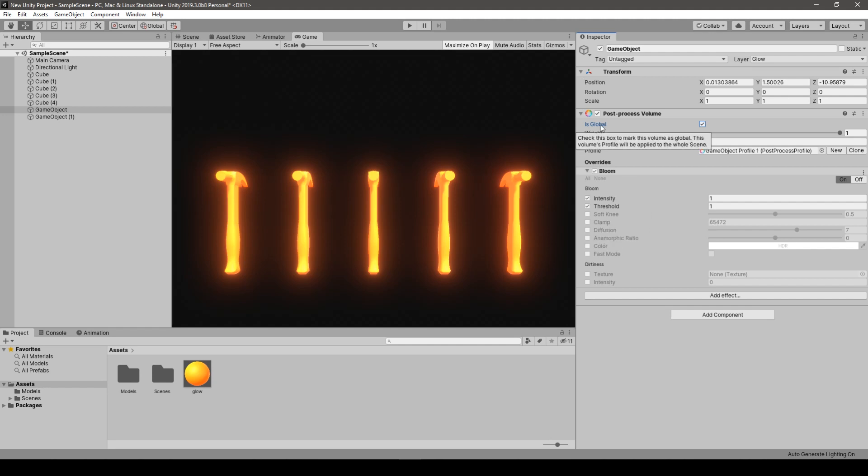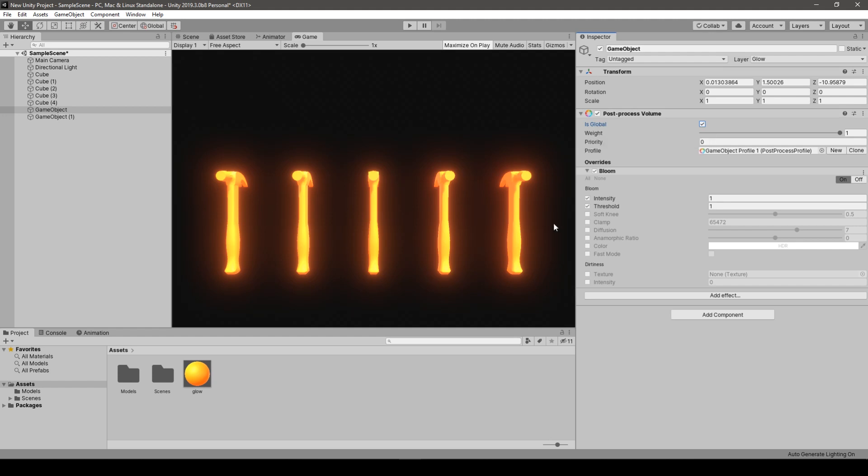We can take this very misleading option, which is Is Global. And as you can see, we apply the glow effect to all of our objects in the scene. That's how it's described. This volume profile will be applied to the whole scene. Actually, it's very misleading. The description is not valid when it comes to applying it to objects. It is not that this profile will be applied to the whole scene. It means that if camera is anywhere in the scene, the Post Process is applied, if Is Global is ticked.